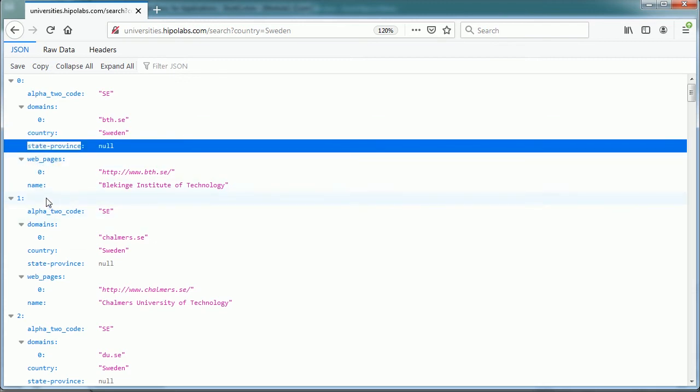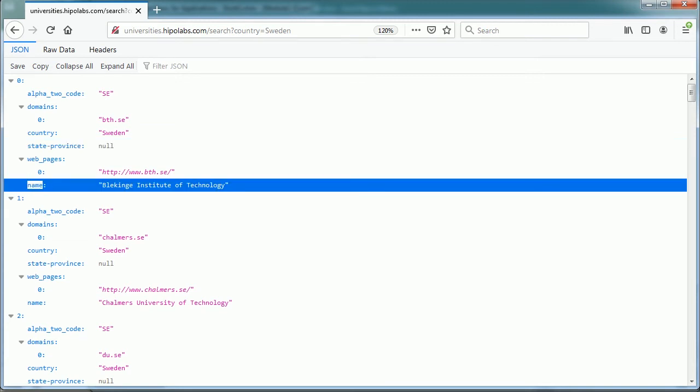And the last key and value pair is actually what we are interested in, and that's the name of the university. So the key is name, and the value is the name of the university. And as this is the last element, there is no comma, and we get the closing curly bracket. And this repeats for every element.